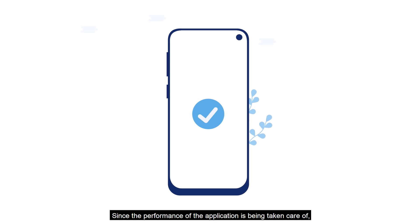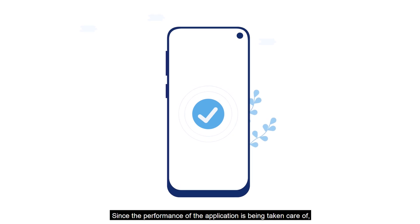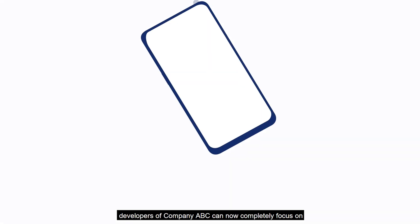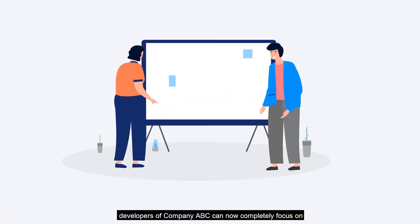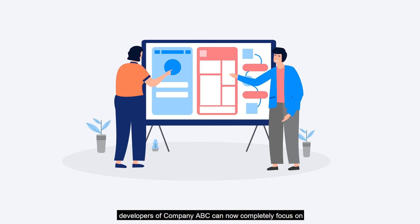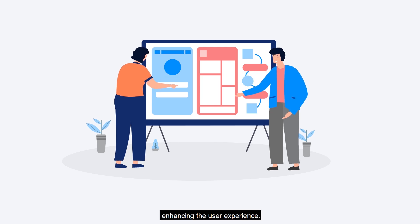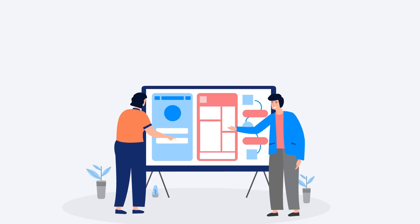Since the performance of the application is being taken care of, developers of Company ABC can now completely focus on enhancing the user experience.